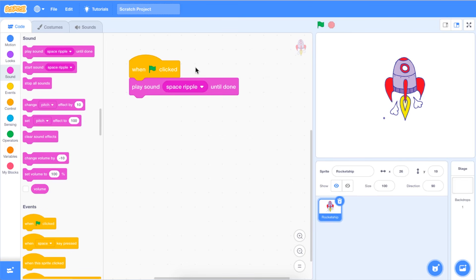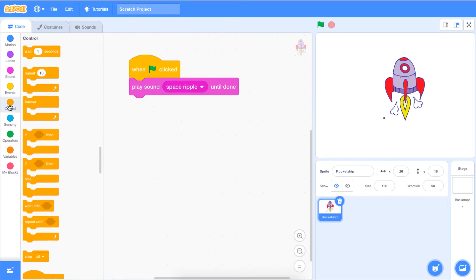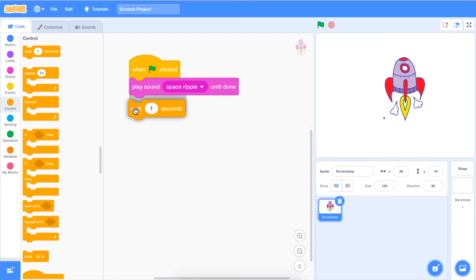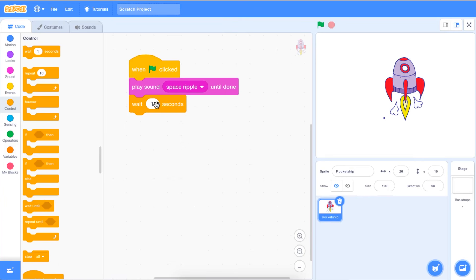If you would like to add multiple sounds to your code, go to the Control tab in the Blocks palette and click and drag a Wait 1 Seconds block onto your code area. You can change the time in the white bubble to make it a shorter or longer time between sounds by clicking inside the white bubble and typing your desired seconds.